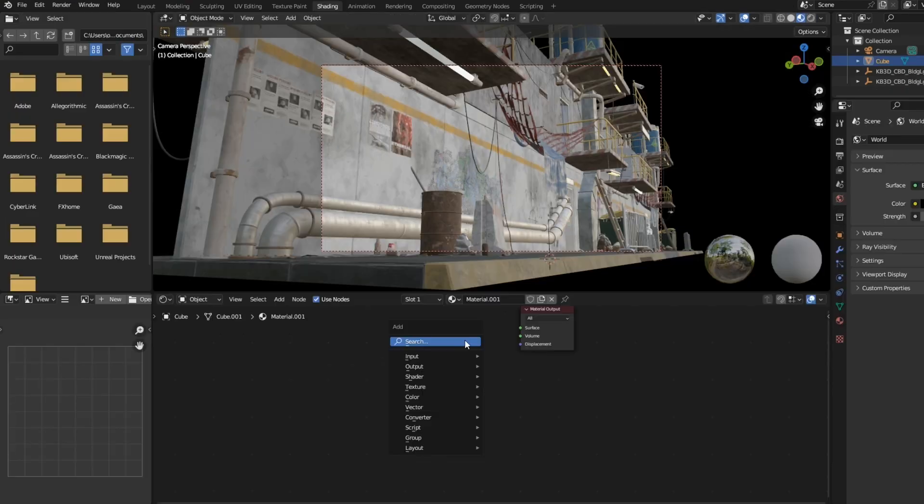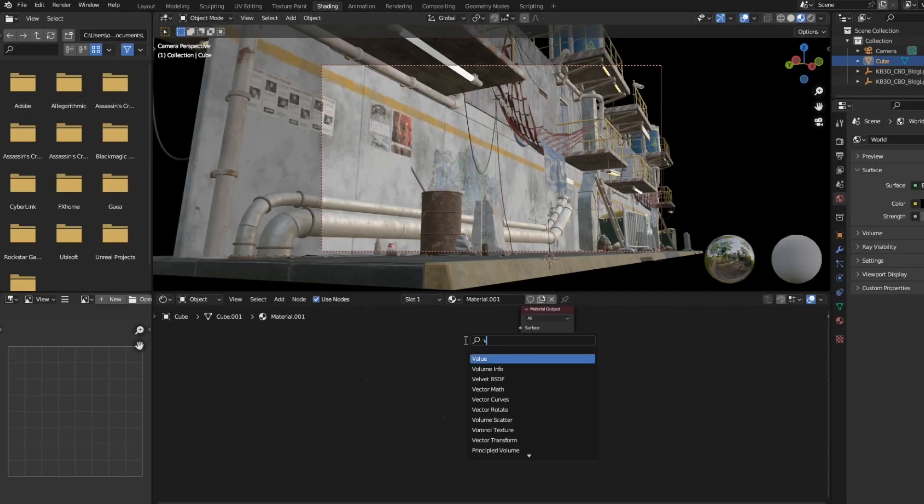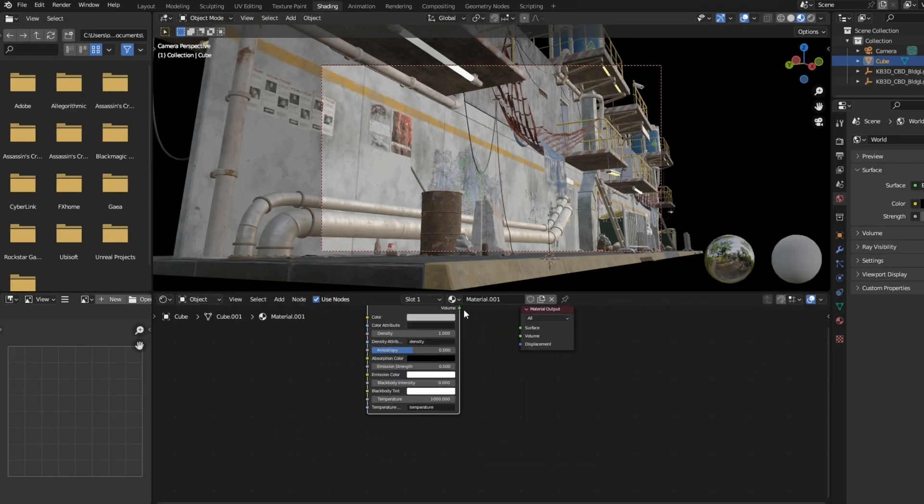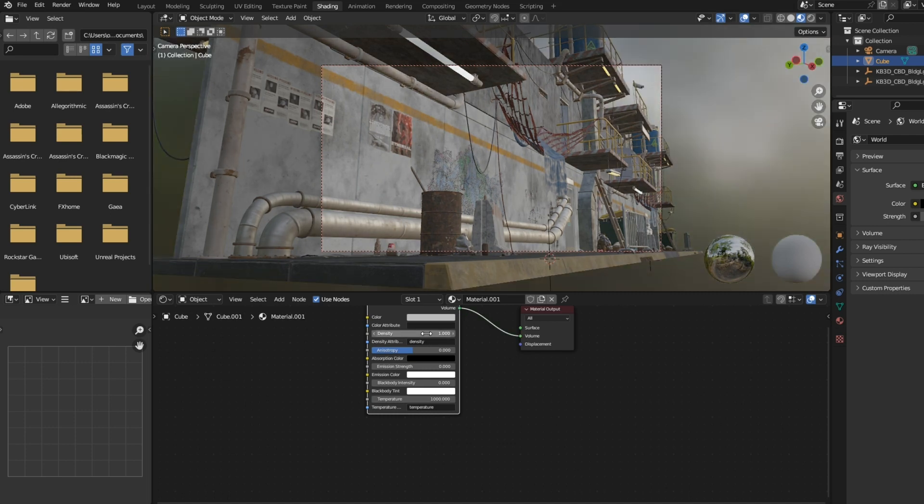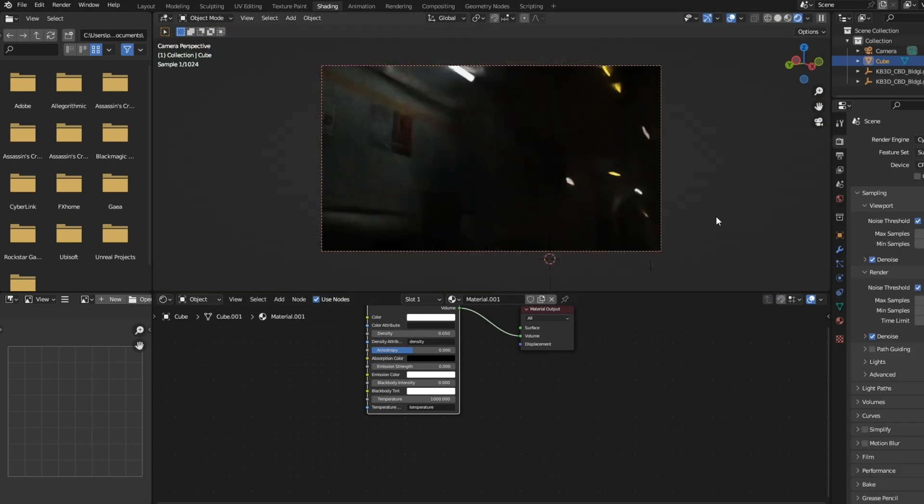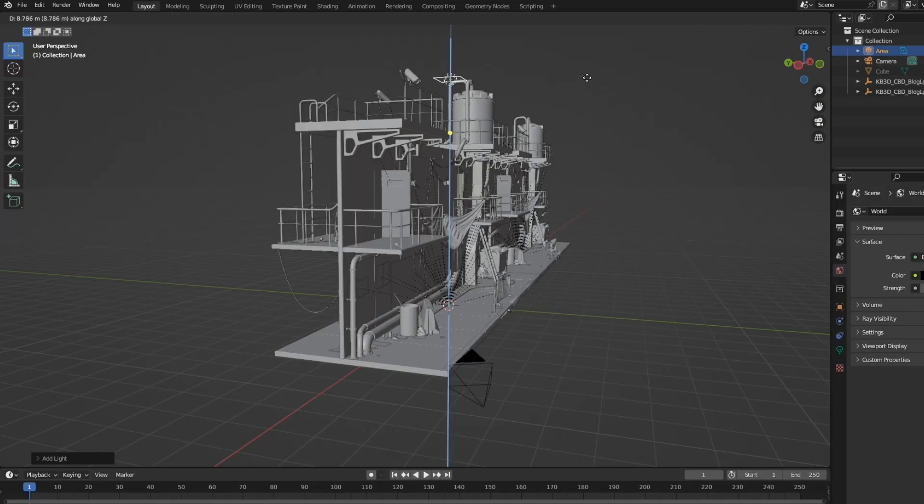We are going to do a simple thing. We are just going to add a cube and make it bigger so it covers the whole scene, and make a new material. Just attach a Principled Volume to volume and lower the density. It's kind of looking too dark, so we are going to add an area light.